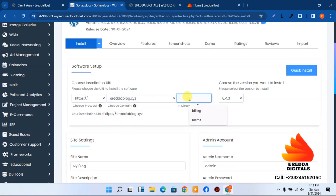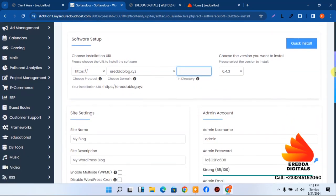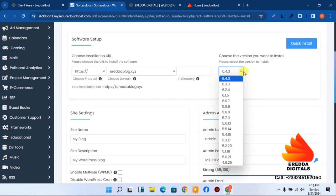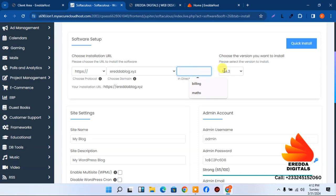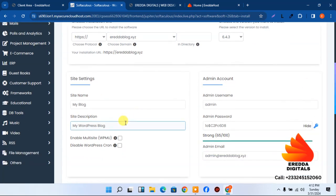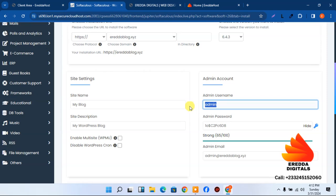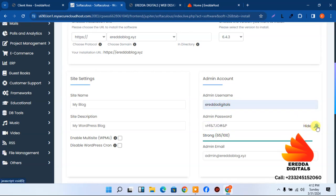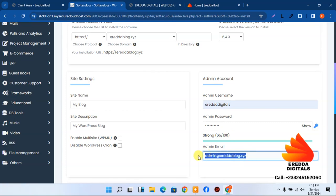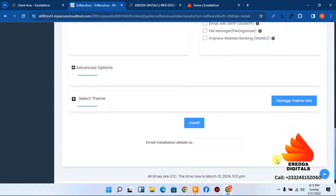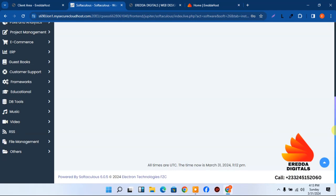Your domain will appear here. Make sure the directory field is empty. Leave the WordPress version at the current default. The site title and description can be changed later. For the admin username, enter your own — I'll use 'irida the guitar.' Enter your password and email, then click Install.